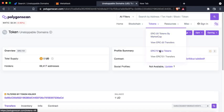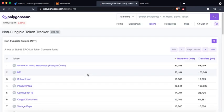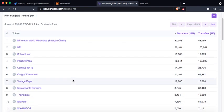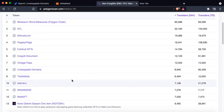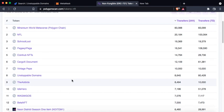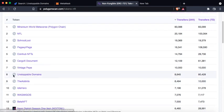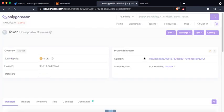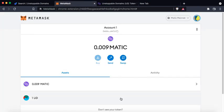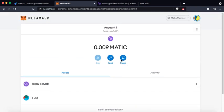And you'll find that the unstoppable domains is at eighth number. So you could go to unstoppable domains and copy the contract address from here and go to add import tokens and add your unstoppable domain into your MetaMask.